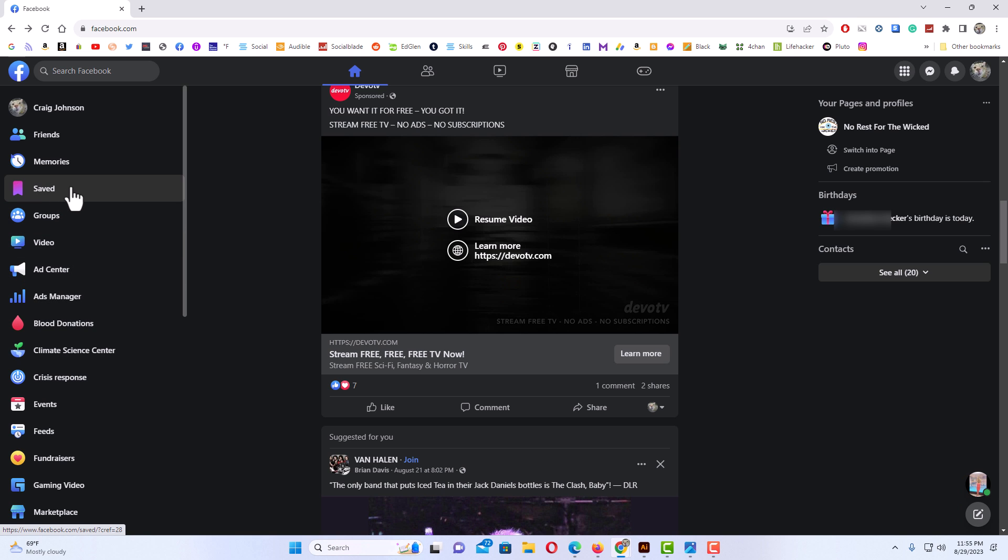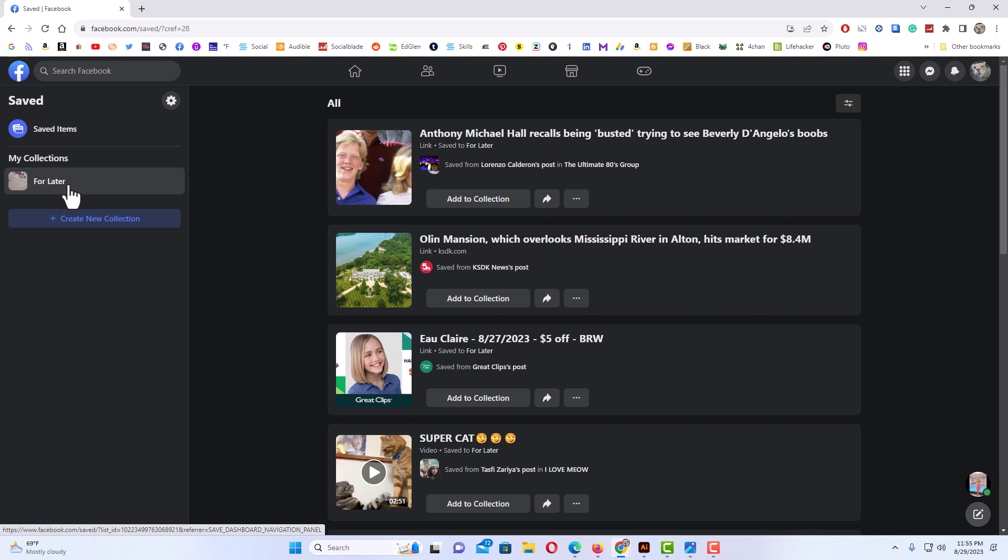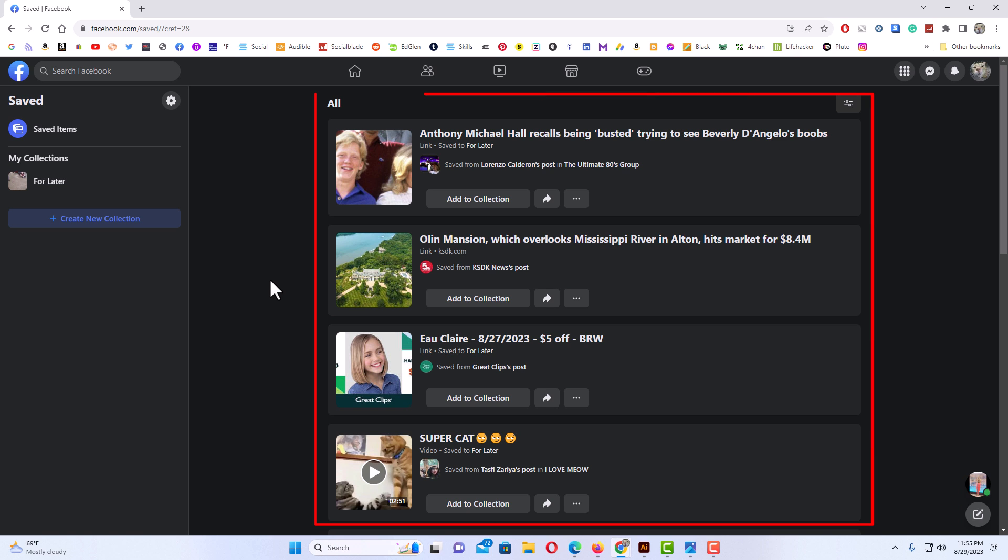Mine is right here. You just click on saved and then in the center pane here you could scroll down. It should show you everything that you have saved on Facebook.